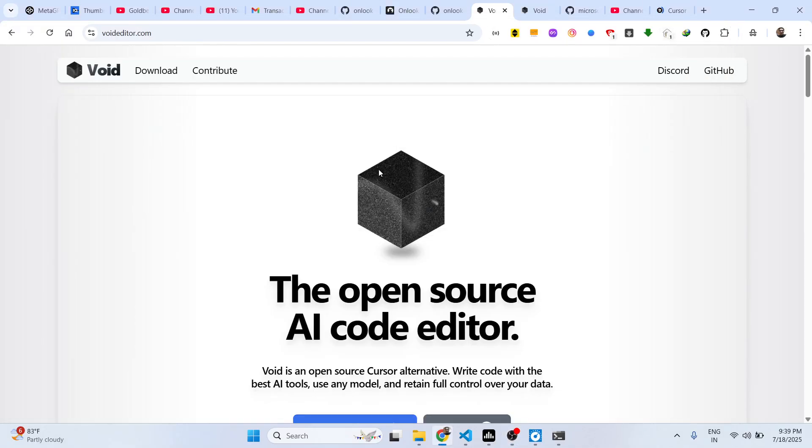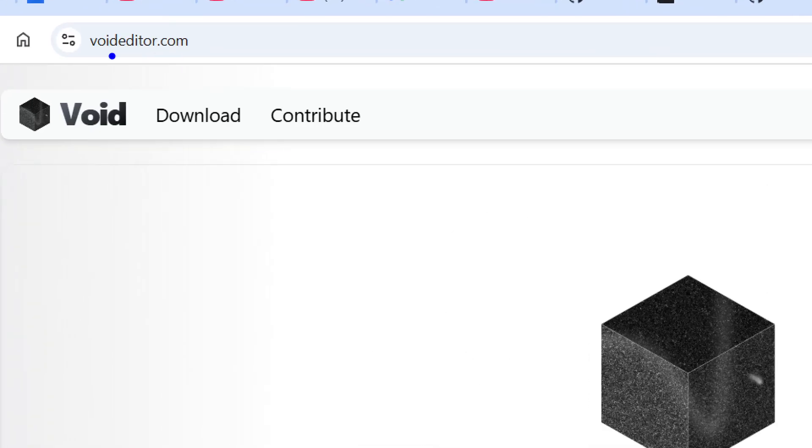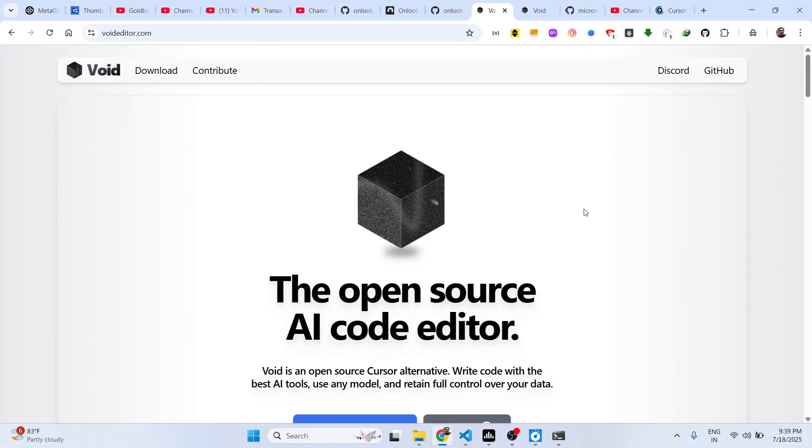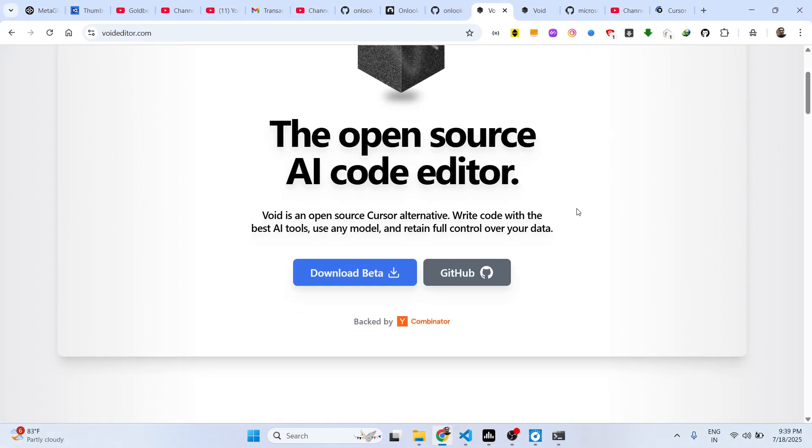Hello guys, welcome to this video. So in this video I will show you a Cursor alternative, a Cursor IDE alternative for creating web applications.